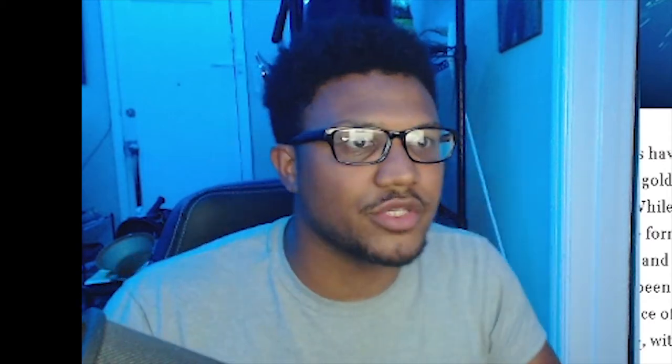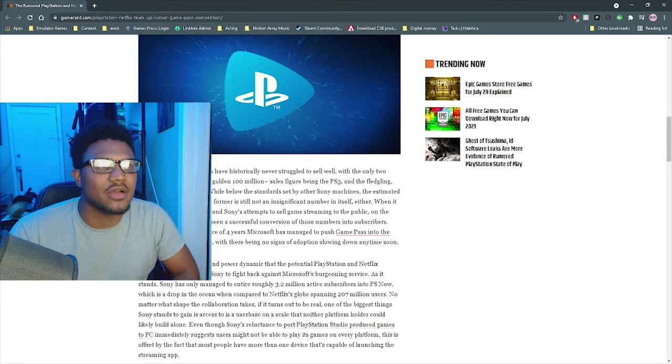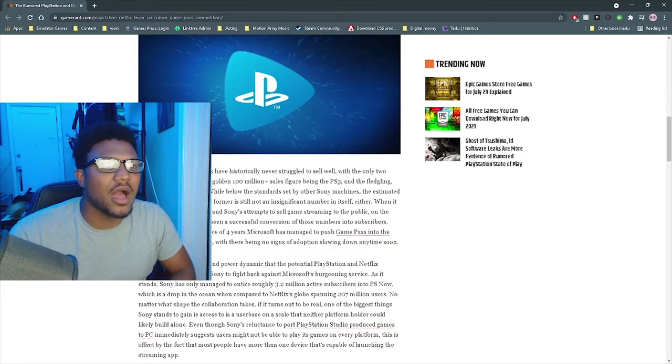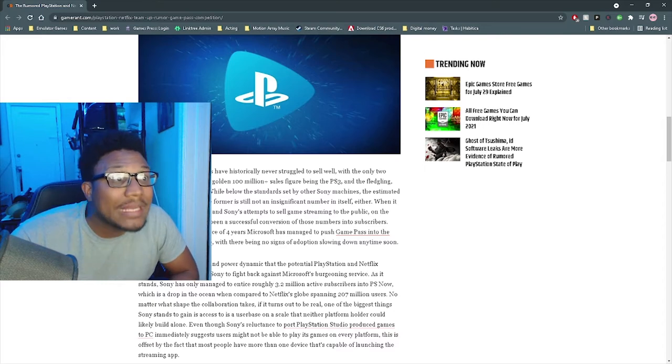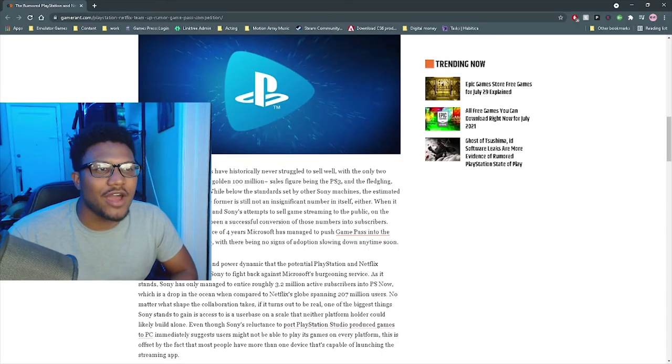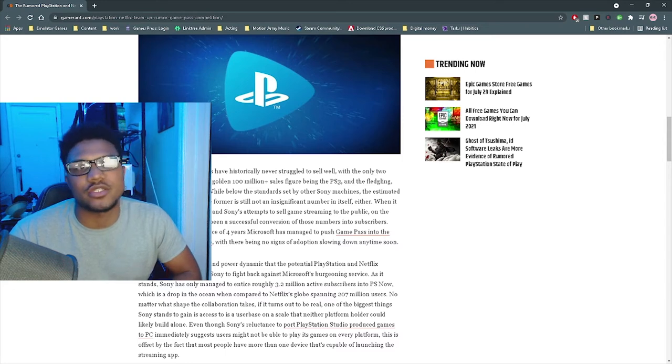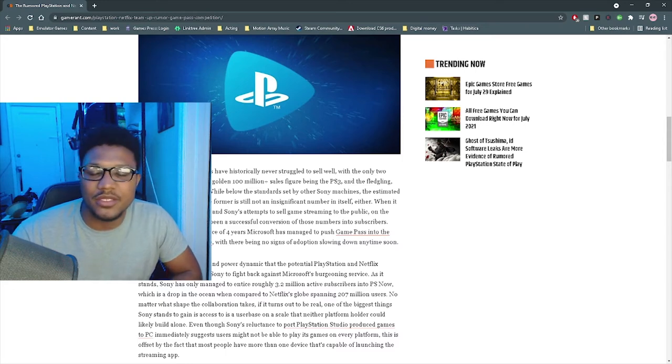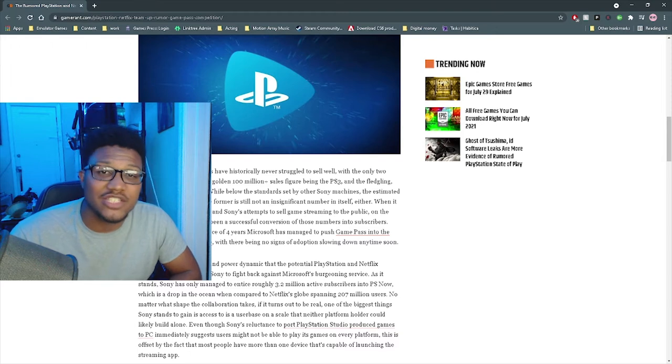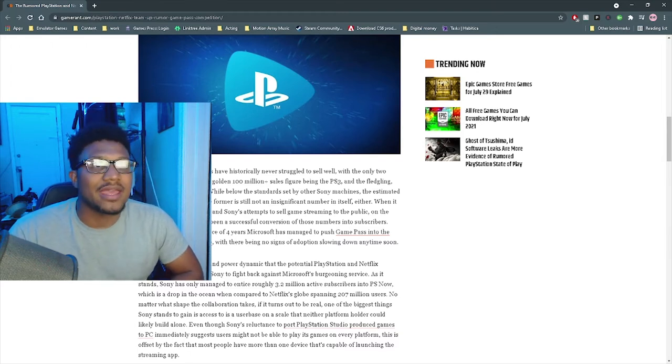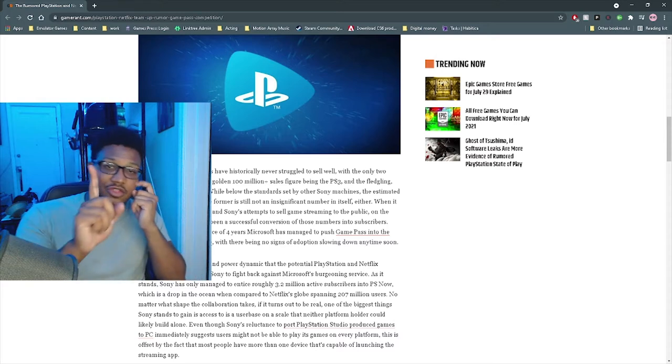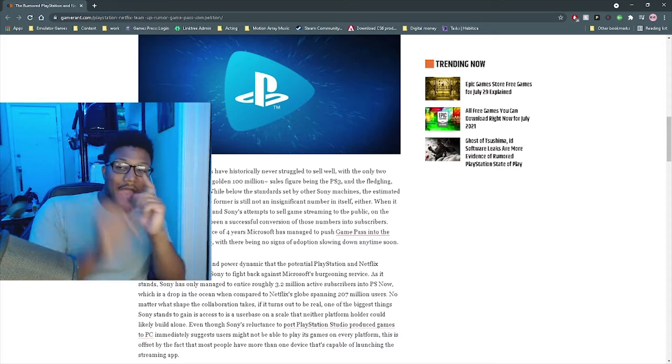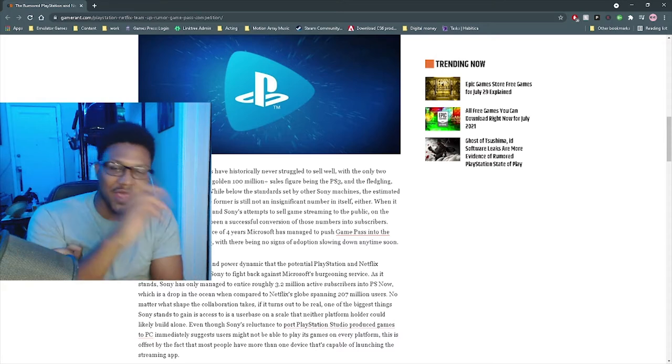When it comes to PlayStation Now and Sony's attempts to sell this game streaming service to the public, there's never been a successful conversion on those numbers into subscribers. Basically they're trying to say, hey, even though we sold 87 million PlayStation 5s, we're still not seeing much of a bump in PlayStation Now service users.